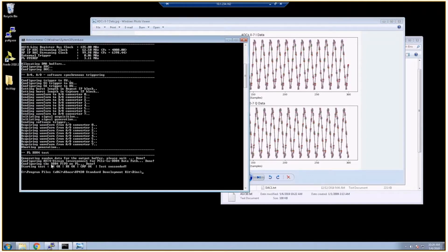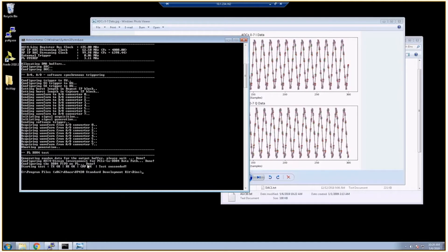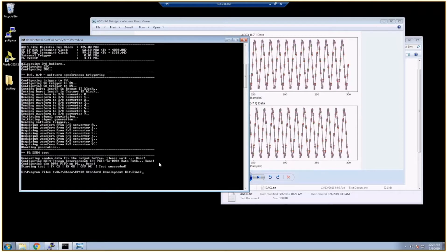The last thing that the reference application does is it performs a DDR4 memory test. This is only done when you have a PCI Express connection to the board just to save time, since the PCI Express connection is so much faster. That'll perform a quick test to make sure that we are able to write to the DDR, read from it, and then we read back what we wrote.